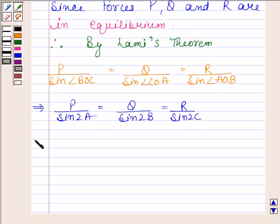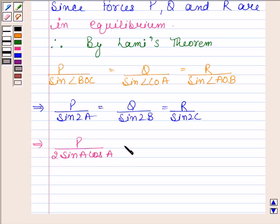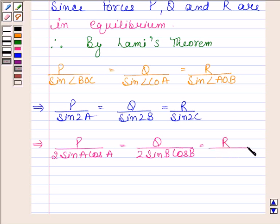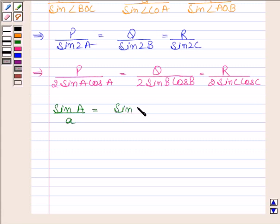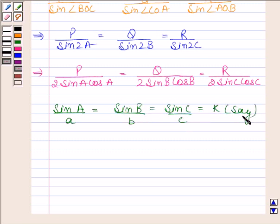This implies P / sin(COB) = Q / sin(AOC) = R / sin(COC). Now, let us use the sine rule: sin A / a = sin B / b = sin C / c, and let this be equal to K.